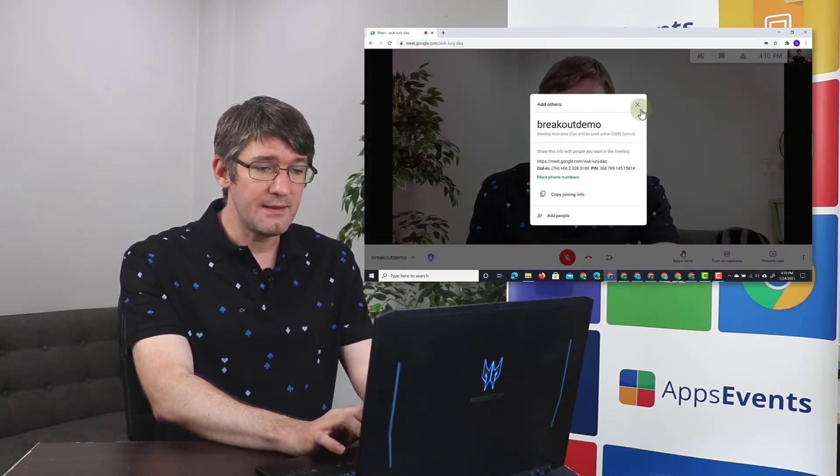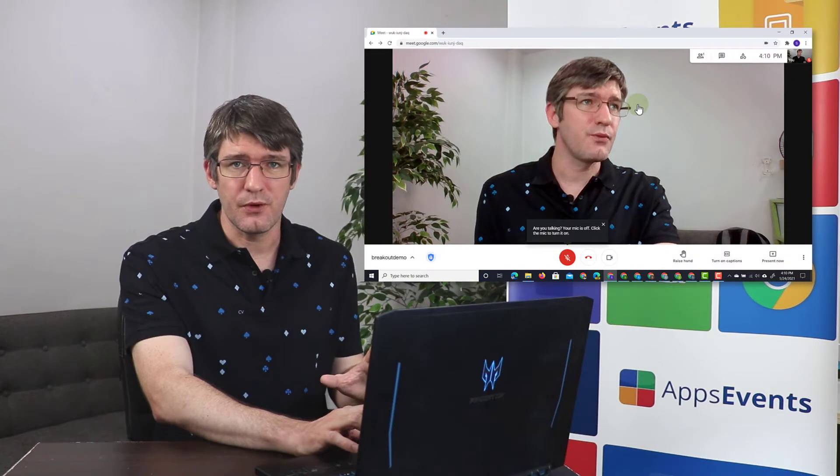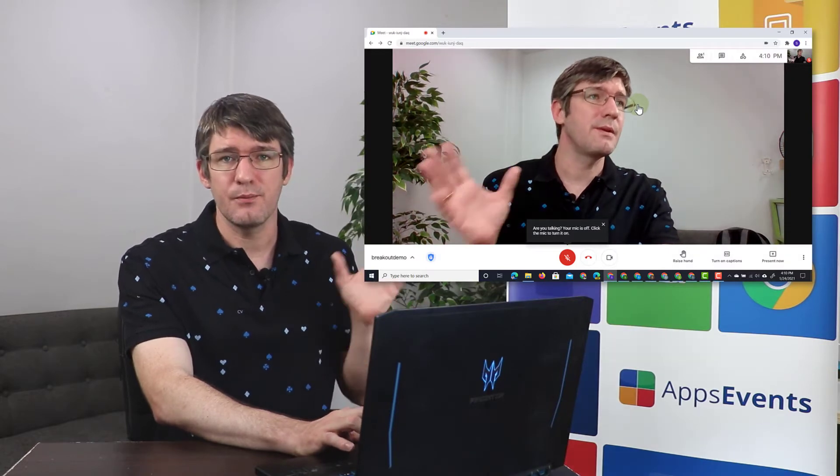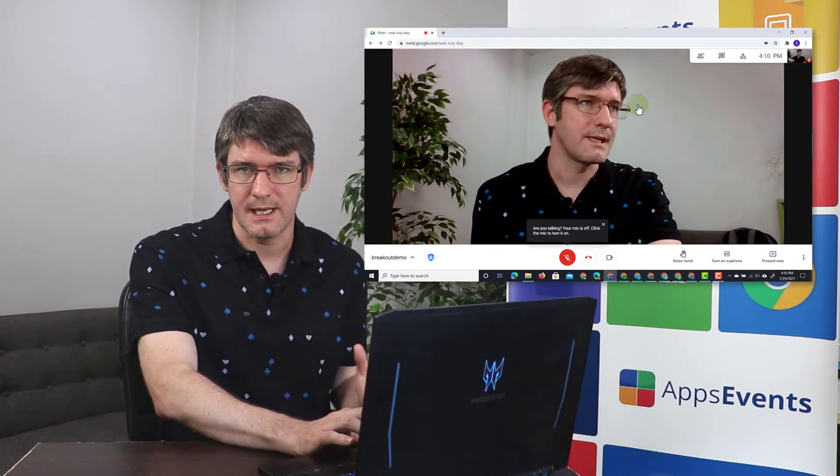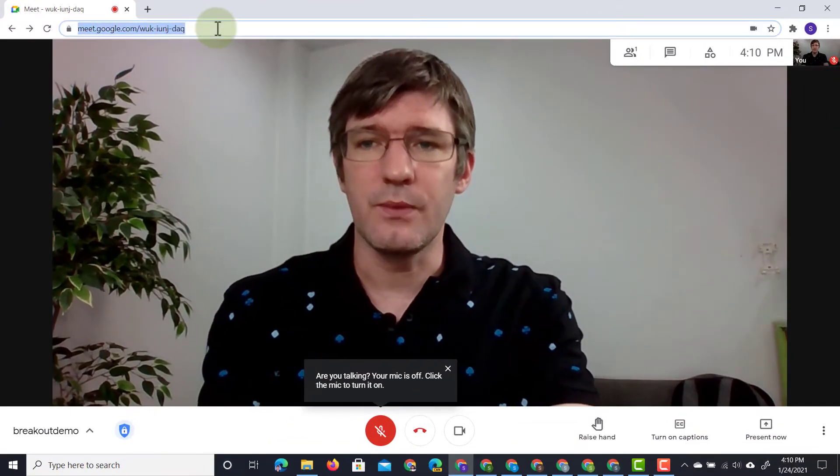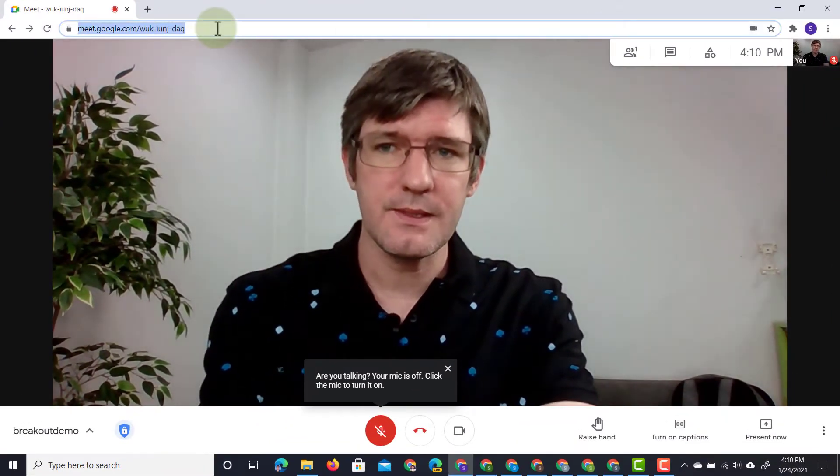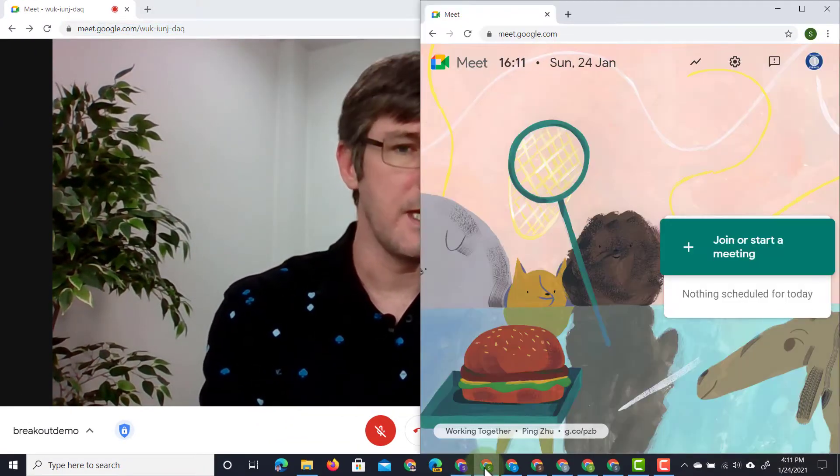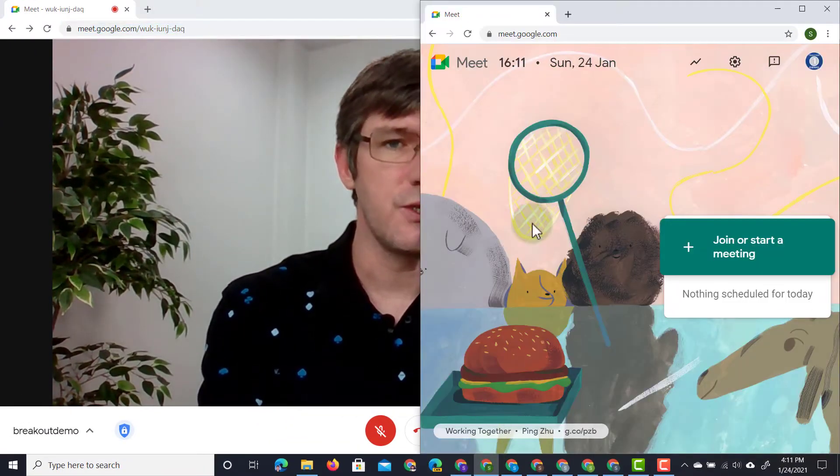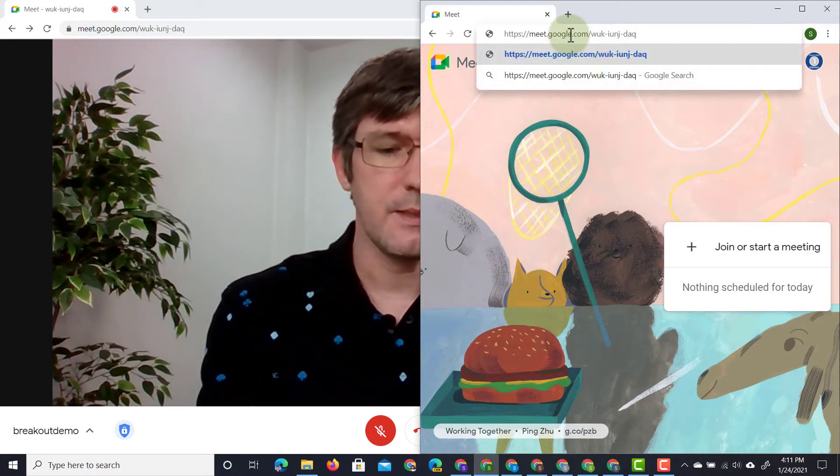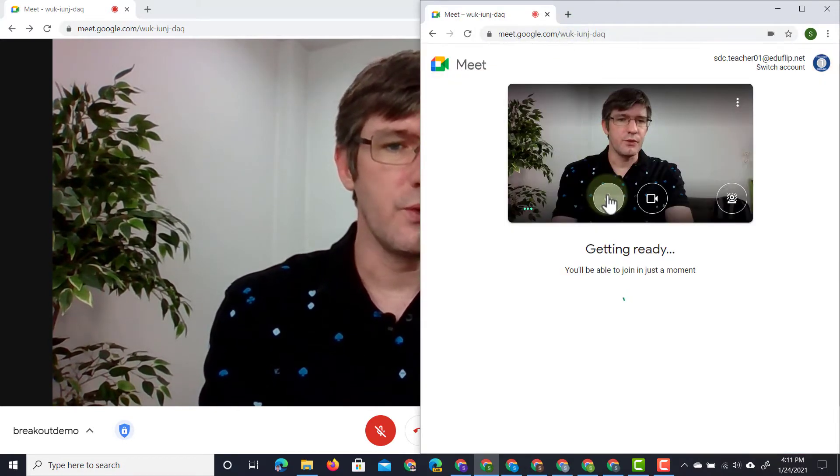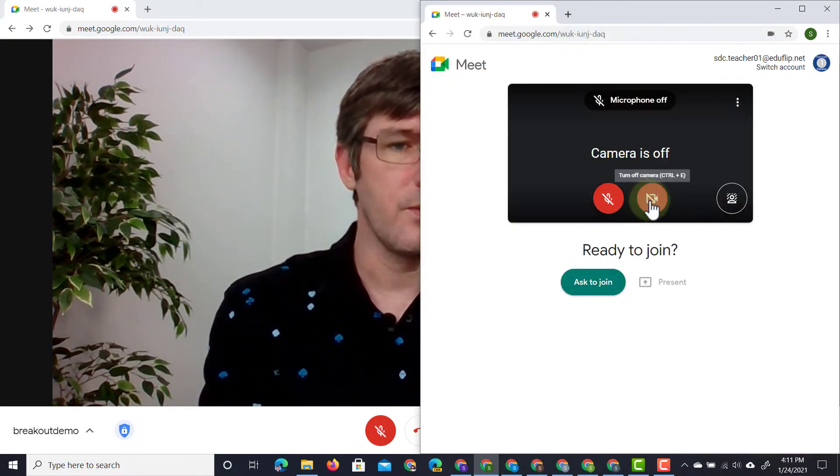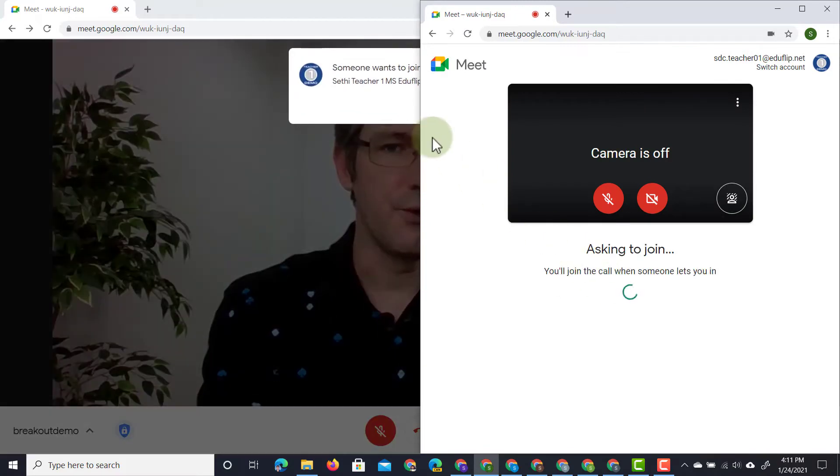Now again this is an EDU Enterprise account so the breakout rooms are only available for those Enterprise accounts. We're going to share this link with our demo accounts. So I'm going to go ahead and invite a demo teacher account. Go ahead and invite that person here. They will join without a microphone and a camera and ask to join.